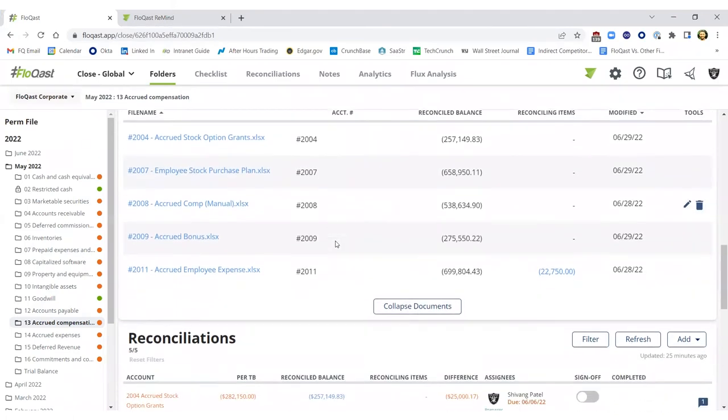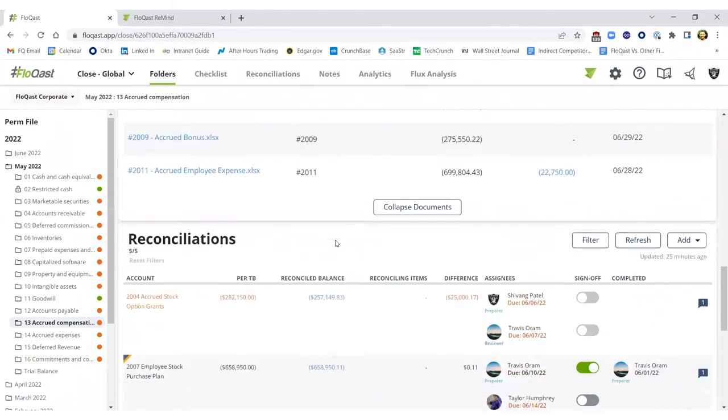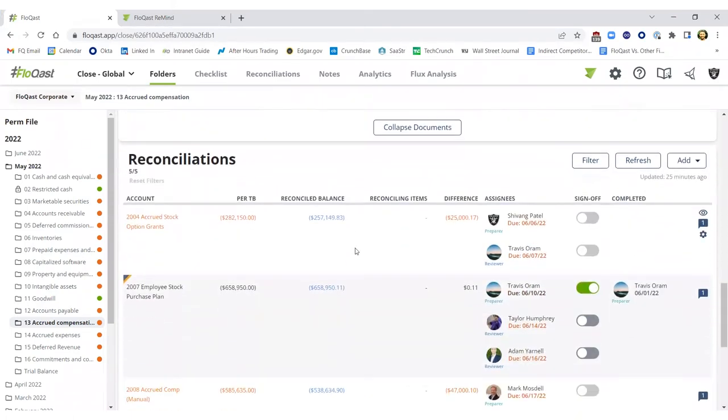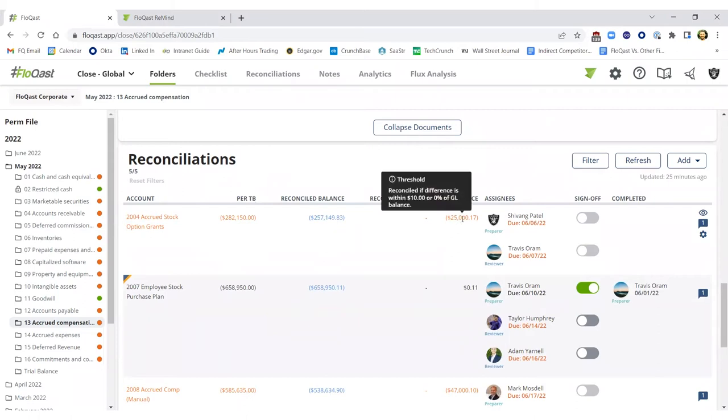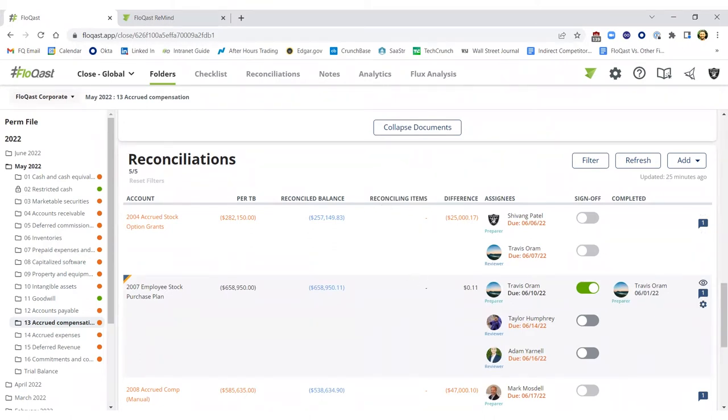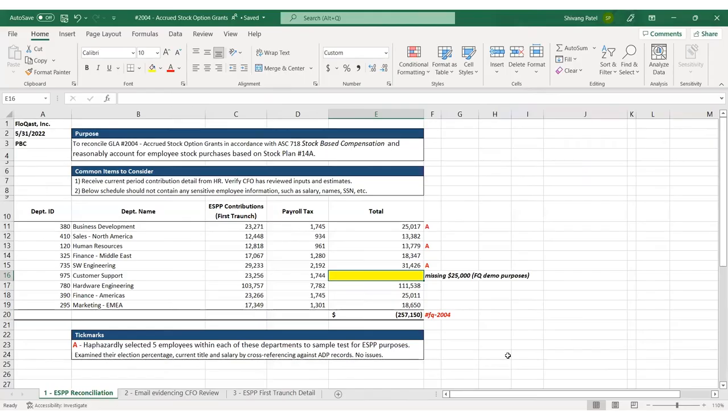As an example, let's work through 2004 accrued stock option grants where my Dynamics ERP system is currently telling me that I'm at $282,000. However, my native Excel reconciliation is saying a balance otherwise. Given that the $25,000 exceeds my material threshold, I'm not able to sign off on this even if I wanted to. So let's work through an example of how we reconcile those files.